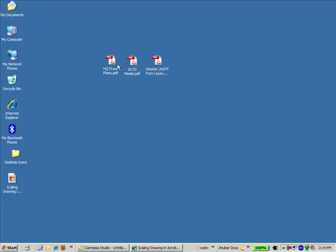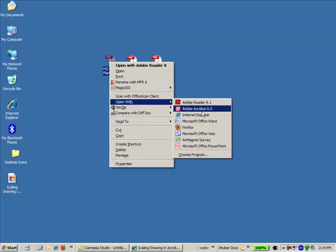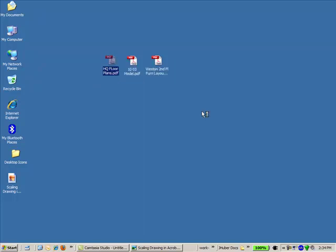So I've got three floor plans here. I'm just going to start with this first one. I'm going to right-click, open with Adobe Acrobat.